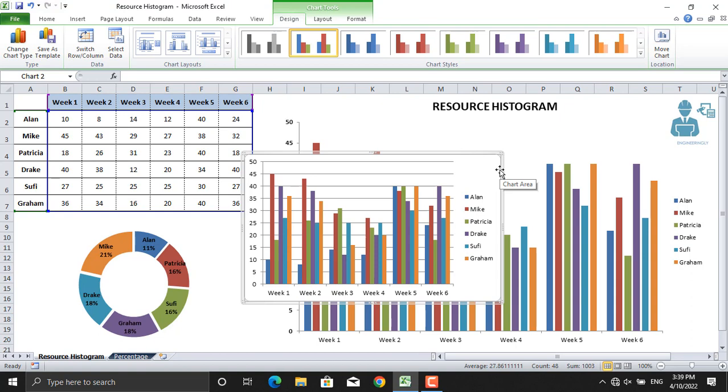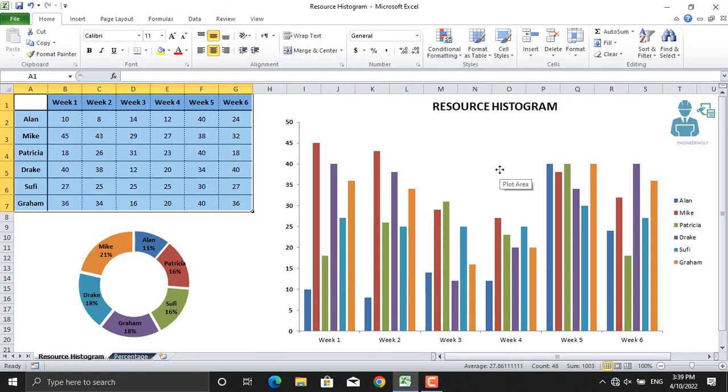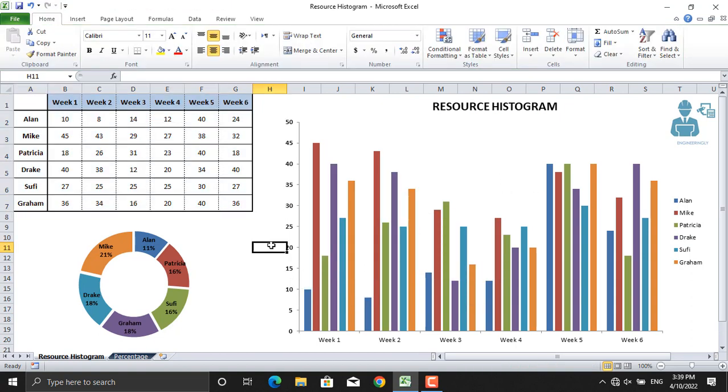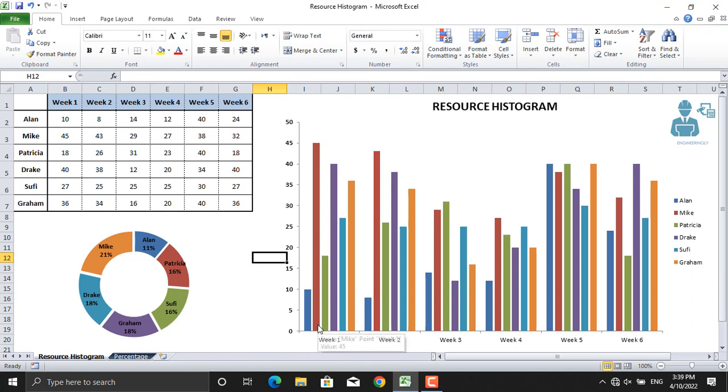So once this diagram is created, how will it help the project manager and project management team? First, the project manager is very well aware of how many hours each resource is working on the project.